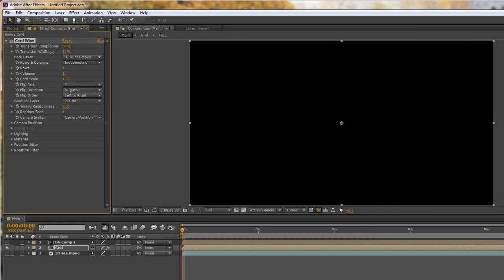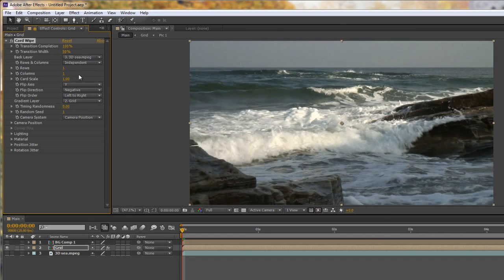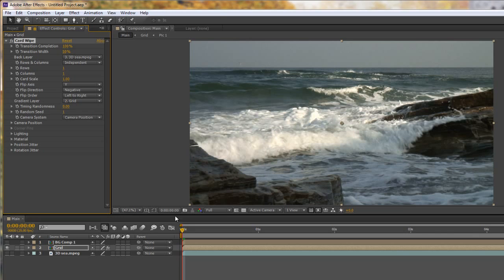You can even change whether it's positive or whether it's negative going one way or another. So as you can see you can even animate these. So you could have it flip on one way and then you could change it to flips off the other way and change the background layer or whatever you've done in the meantime. So it's highly animatable.